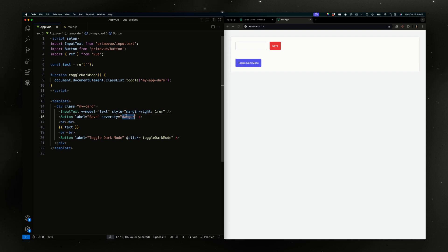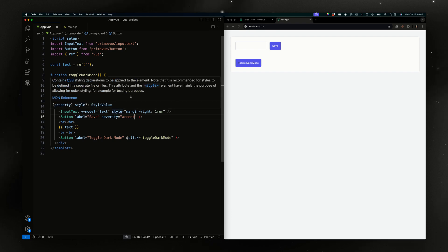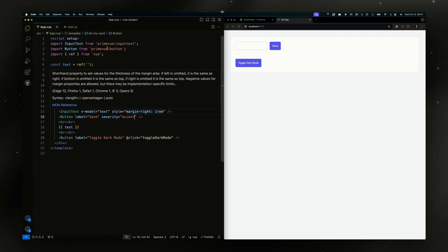These are the default severities but there's no accent. There's secondary which is usually gray. But if you say that your design system, your corporate colors have an accent, let's try adding one.